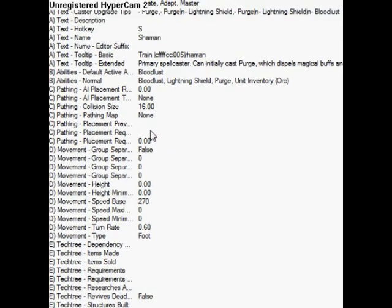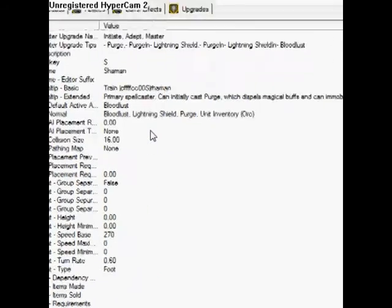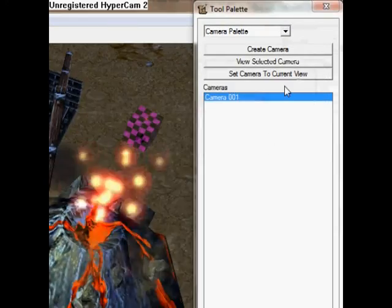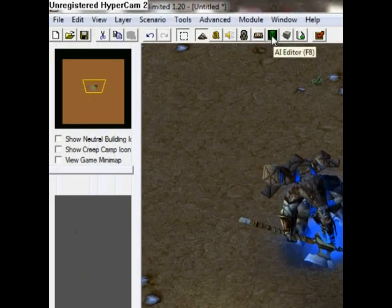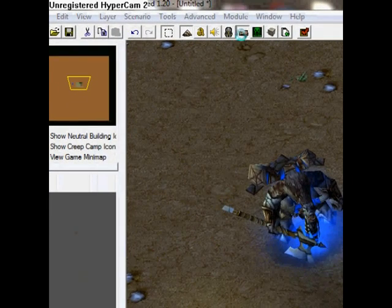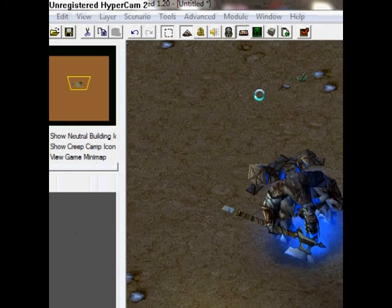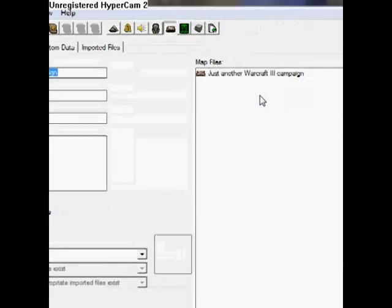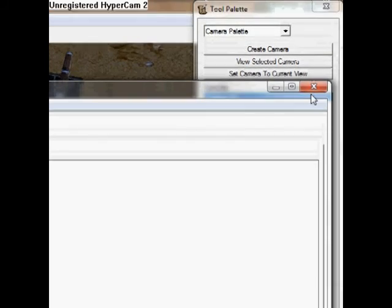Over here we have the campaign editor. With this you can create your own campaign. I haven't done it yet so I can't help you with this, but if you're interested just look into it.